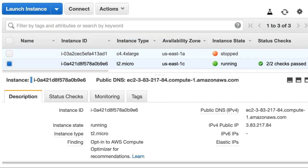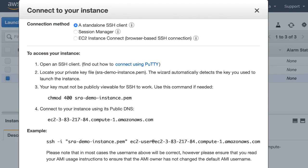I'll connect to my instance using an SSH client, following the handy instructions right here.